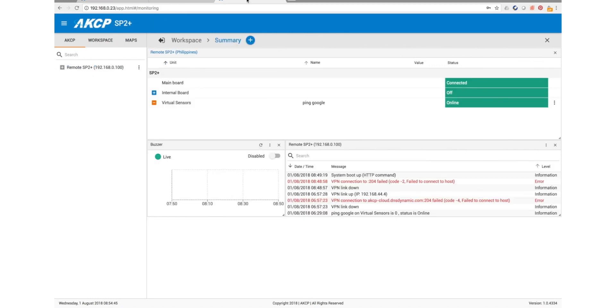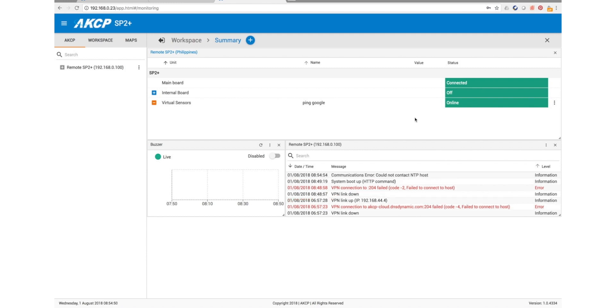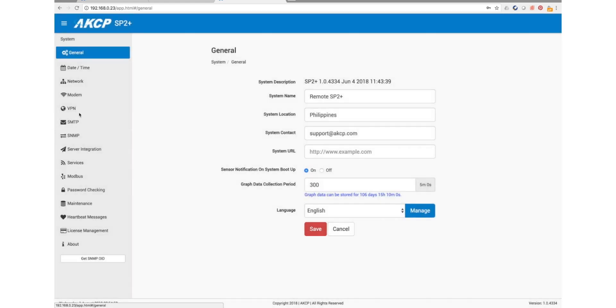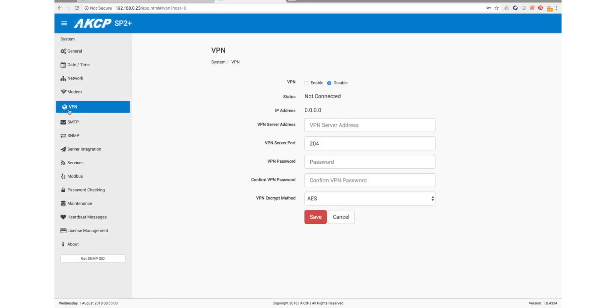So we come over to the remote SP2 Plus. This is the user interface of our SP2 Plus device, and the VPN is a licensed feature. So if you've already unlocked it, then you will find it here in the settings and VPN. At the moment, the VPN is disabled and we are not connected, so we need to put in some information here. This information is going to tell the SP Plus how it can find its way back to your AKCP Pro Server installation.